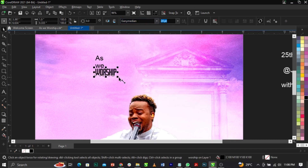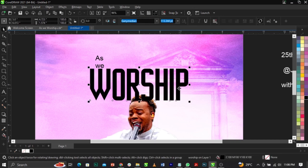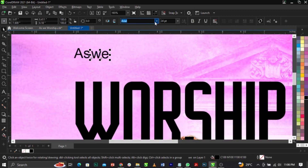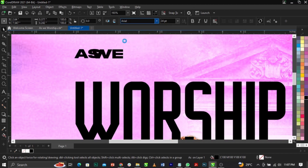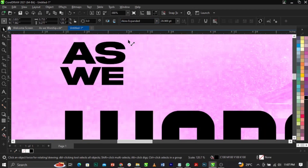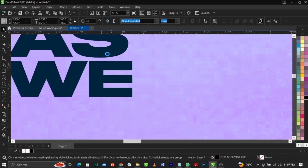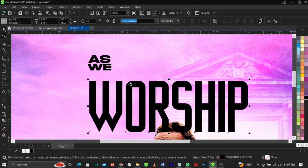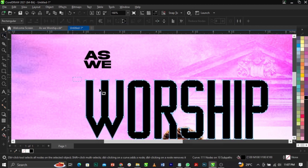Scale this element up. Change the font to Akira Expanded for both lines. Place this over here and make sure the letters are tight together. Next, right-click and select Combine — or use Ctrl+Q to convert to curves. Use the Shape tool to select the node and bring it down to adjust the letterform.